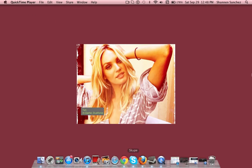Hello there. I am going to show you how to record your computer screen on Mac — MacBook Pro, desktop, or something else.